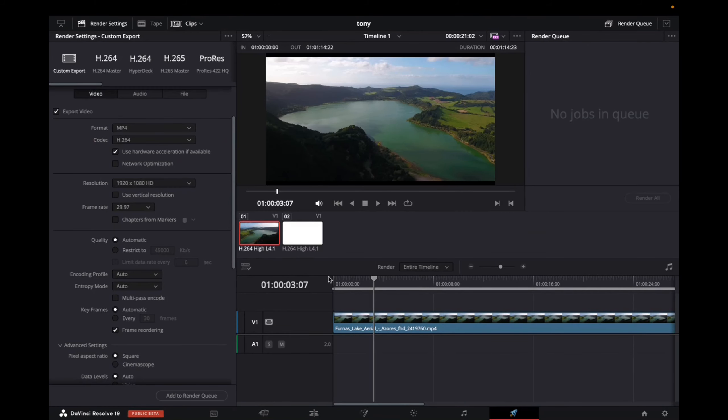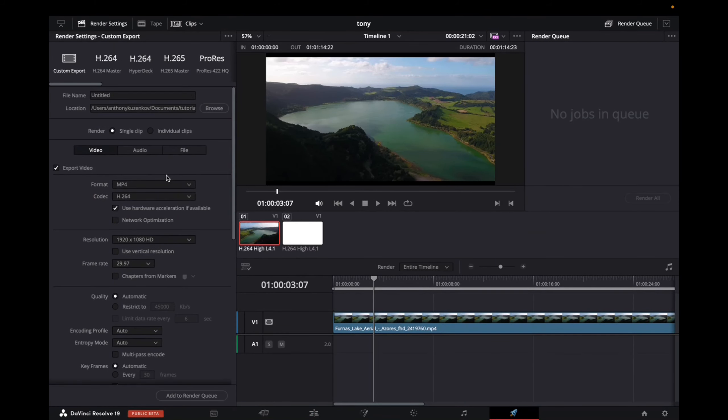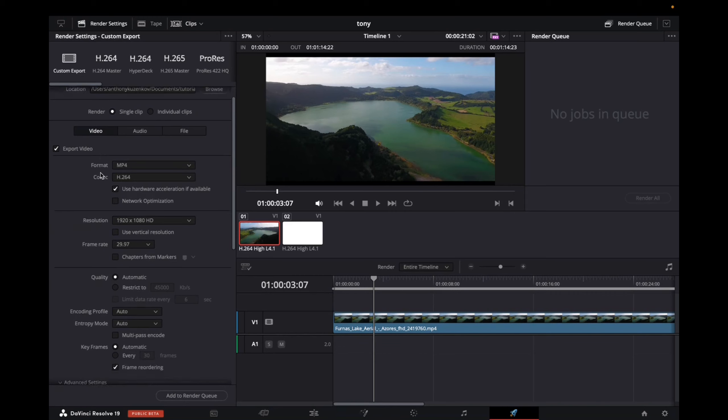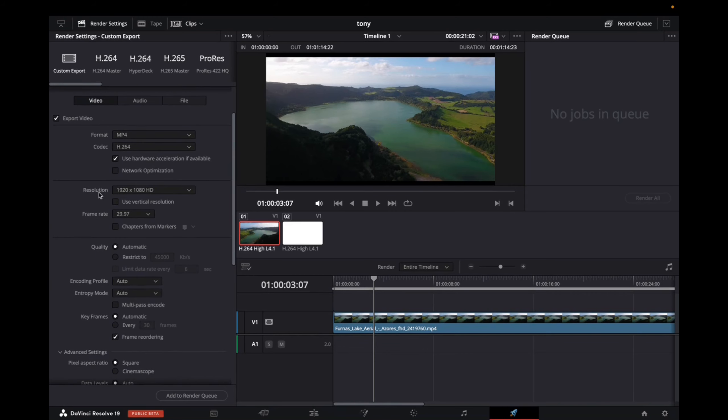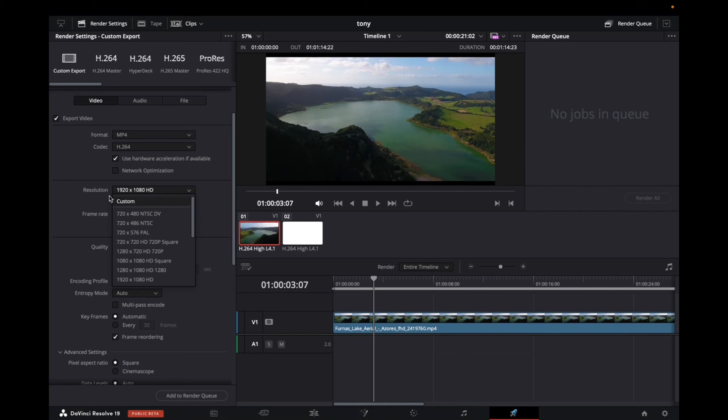On the delivery page, make sure you're on custom exports, give your file a name and location, and then scroll. First, you can go to resolution and change it, but I wouldn't recommend doing that.